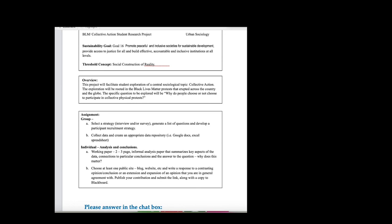We want to introduce the idea of threshold concepts. It's not original to us, but it helps instructionally organize curriculum and pedagogy around key ideas within a discipline — ideas that, once a student grasps them, they've crossed a threshold into thinking like a practitioner in that discipline. In my own discipline of sociology, one of those threshold concepts would be the social construction of reality. Once a student grasps that there are multiple factors influencing how a shared conception of how the world works develops, they can begin to look at all the topics within sociology as part of examining that larger process.